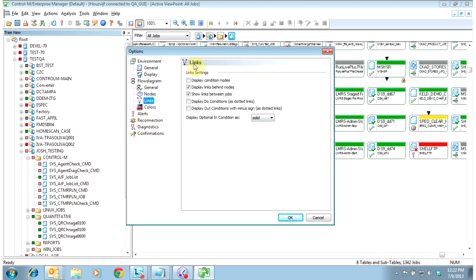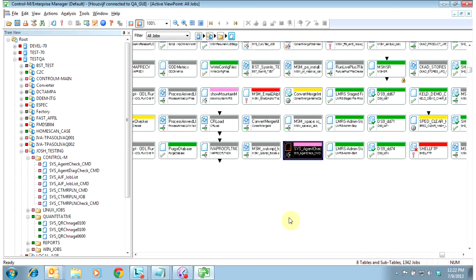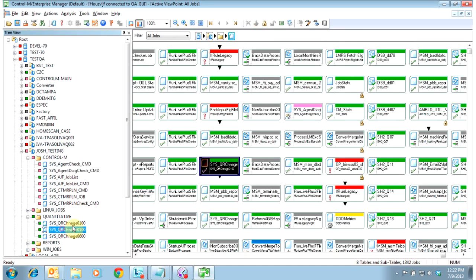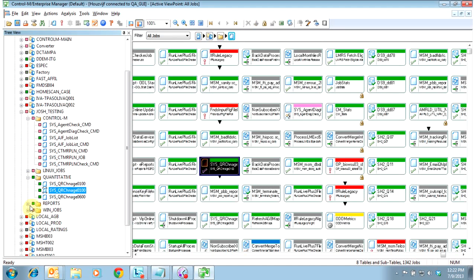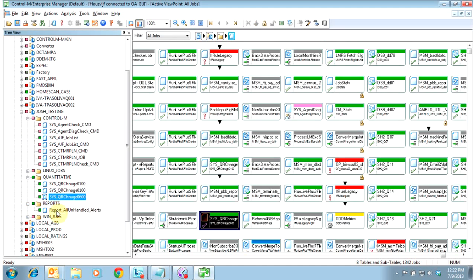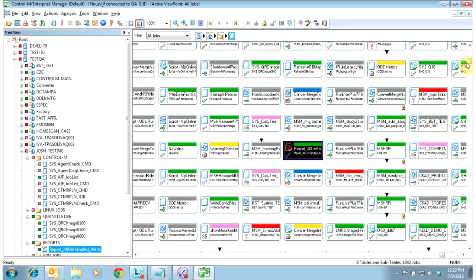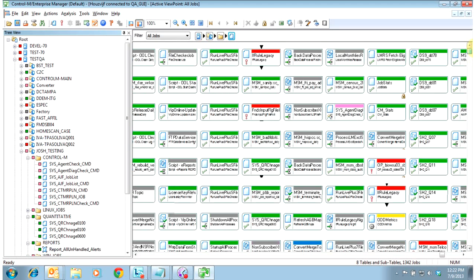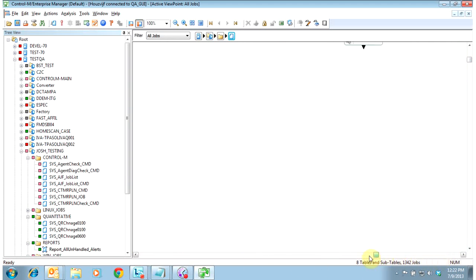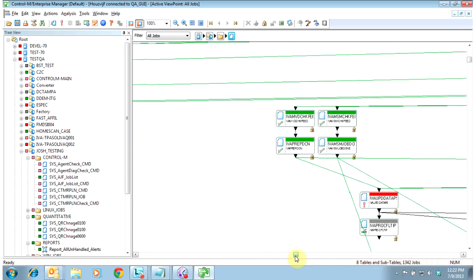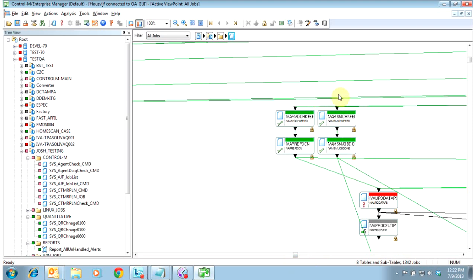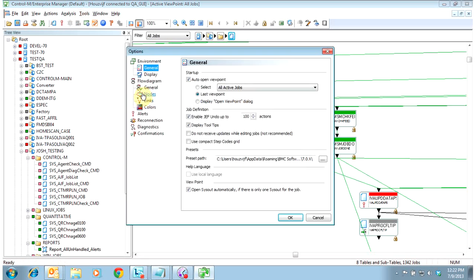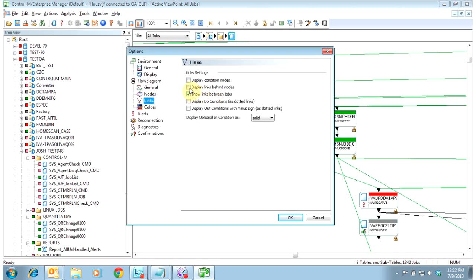We also, I like to display the links behind the nodes. If we uncheck this, then you'll often see on jobs that are interlinked with each other. Let me find one here that has a lot of conditions. The links will show up in front of the jobs, and it just looks really cluttered. They'll go over everything when you have many links going across. So I would suggest to always keep the links behind.